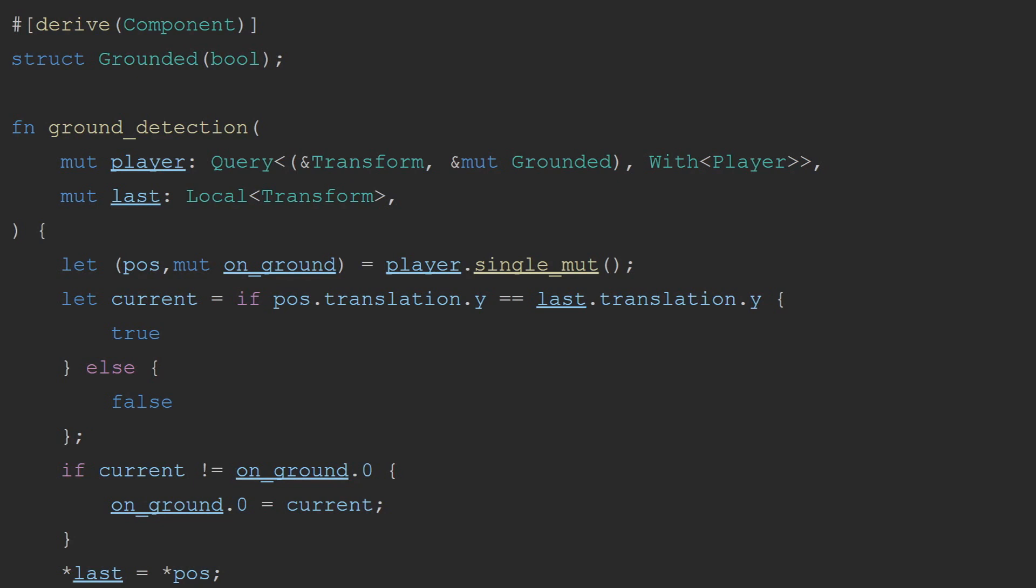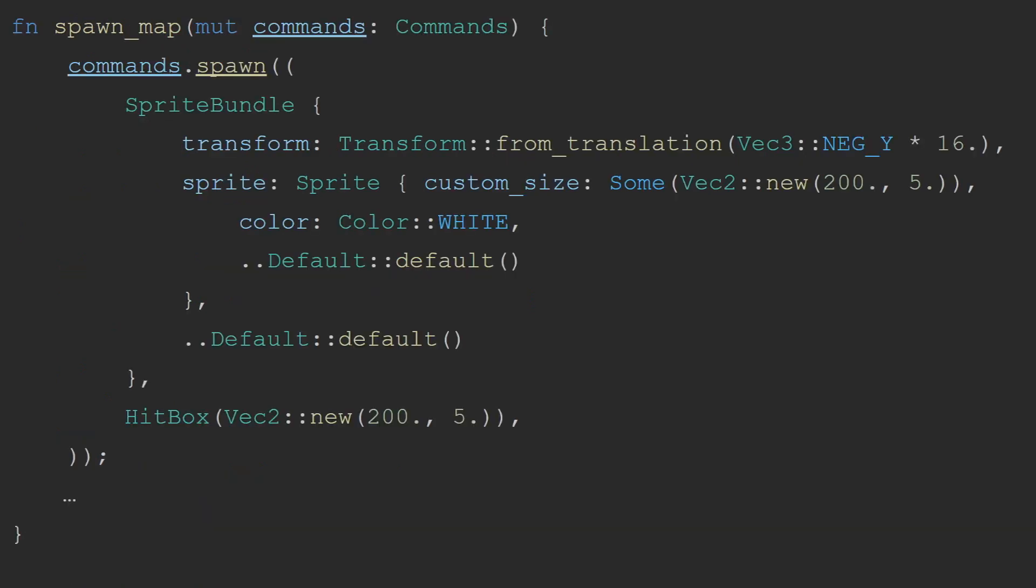True if the player is on the ground and false if not. I've implemented the grounded system using a local variable to show off more of Bevy's system parameters. A local variable keeps its state between frames. So what I do is I query for the player's transform and its grounded state. I then compare the player's current Y position with its Y position from the previous frame. If they're the same, I say that the player is on the ground, since they are obviously not moving downwards. Otherwise, I say it as false. So that I can use Bevy's change detection elsewhere. If the player's current grounded state is different to the grounded state assigned, I reassign it. I then can check if the player's grounded state has changed in my animation system to determine whether the player should be in falling or jumping position. We will, however, now need to actually create a platform for you to stand on. Otherwise, your player will just simply fall forever.